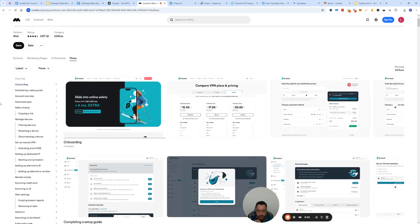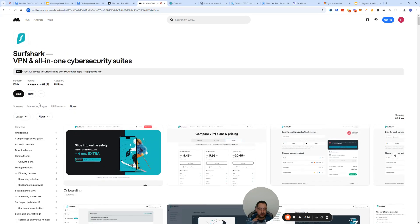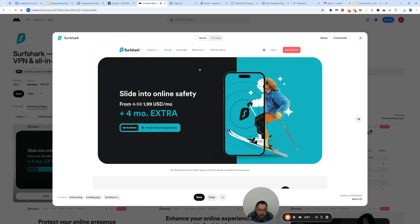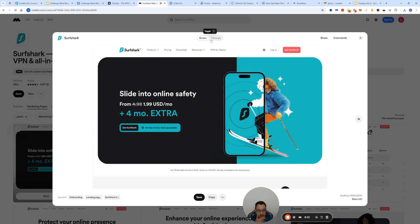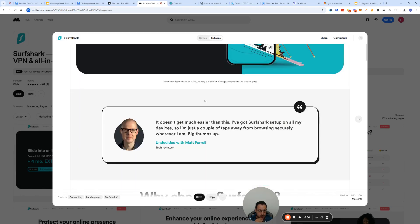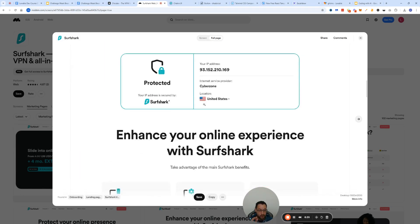You can observe their user flows for onboarding, for downloading. I mean, you get a complete picture of it. You can click on any of the designs that you like.